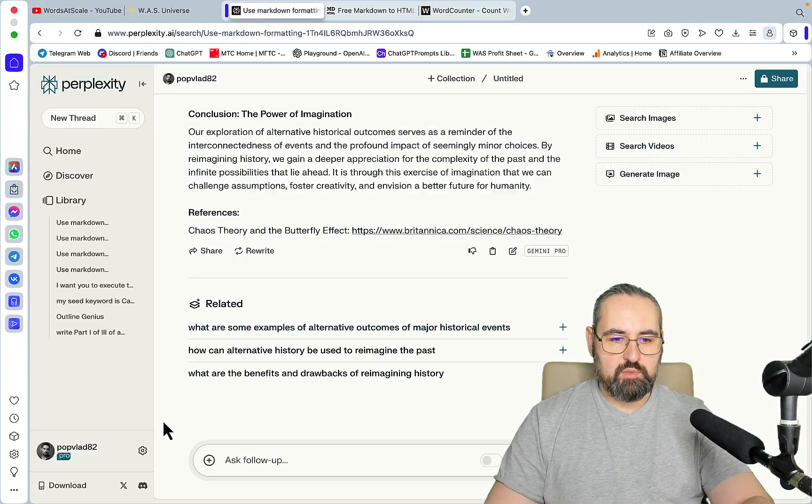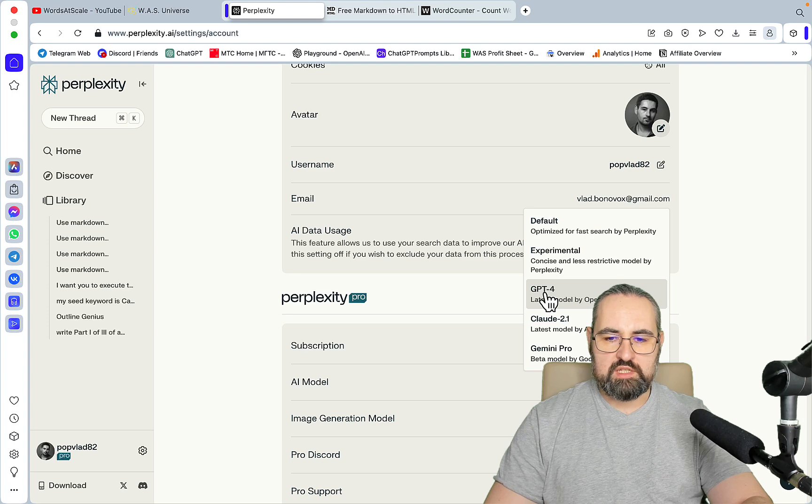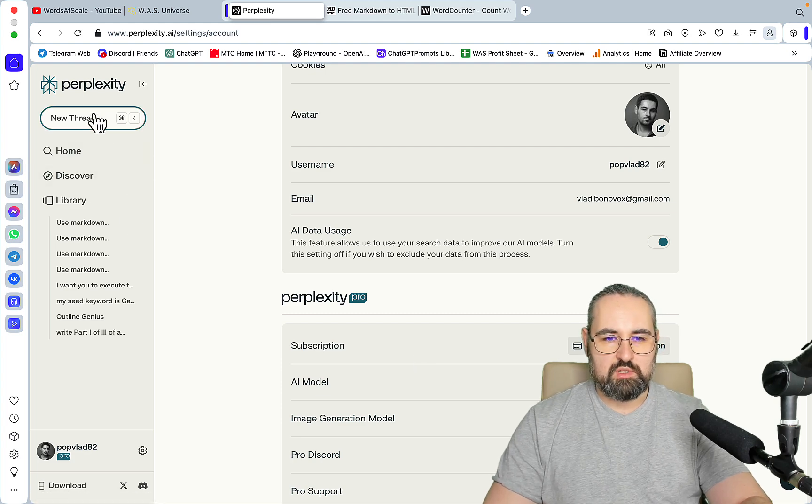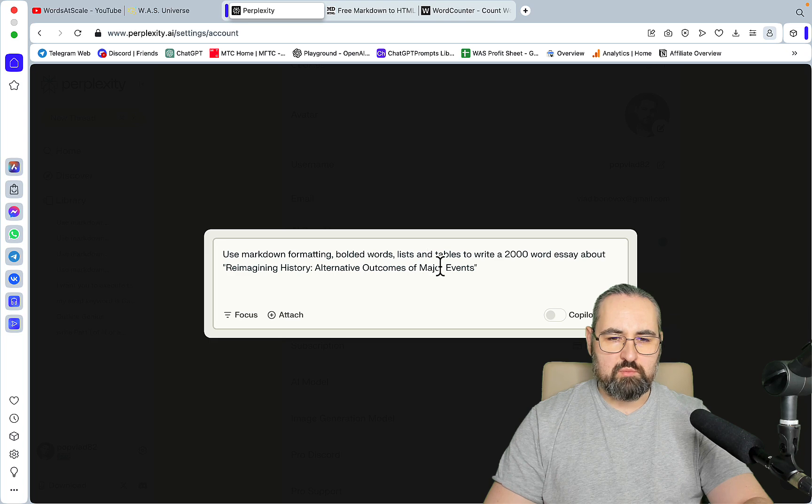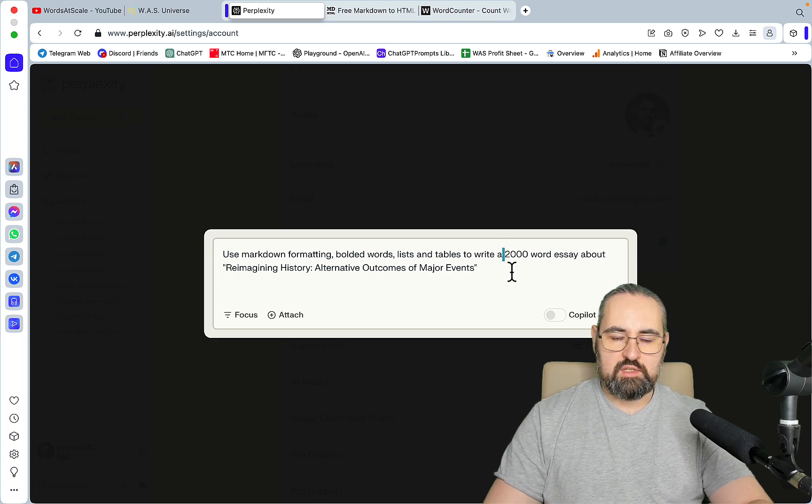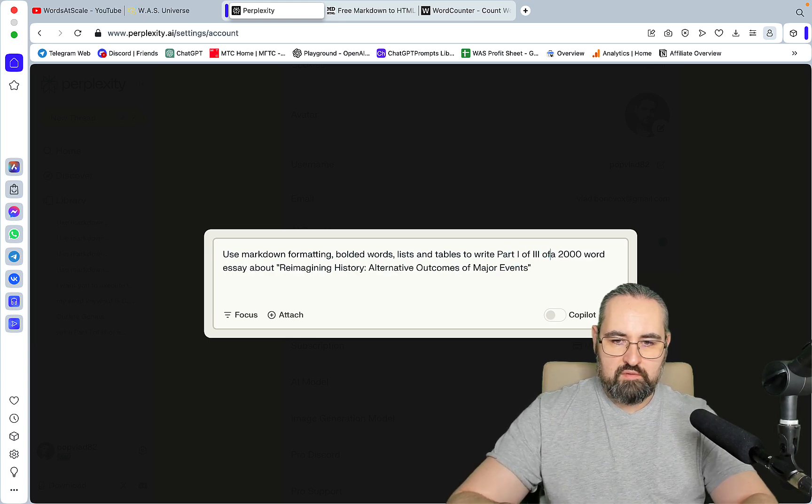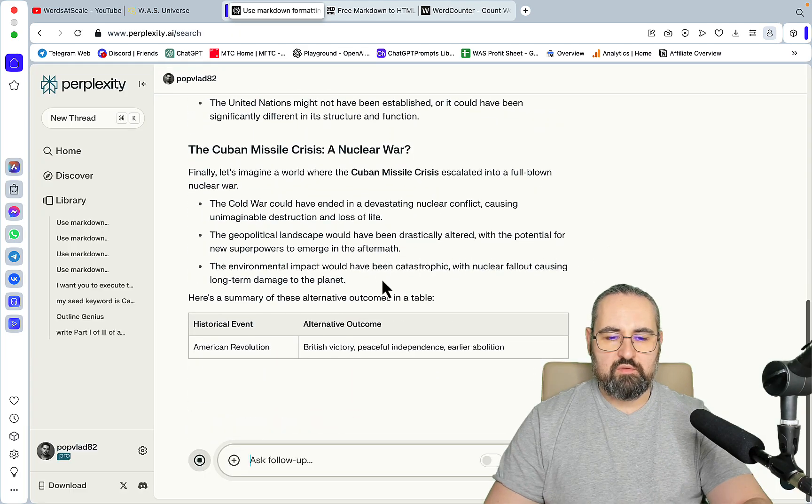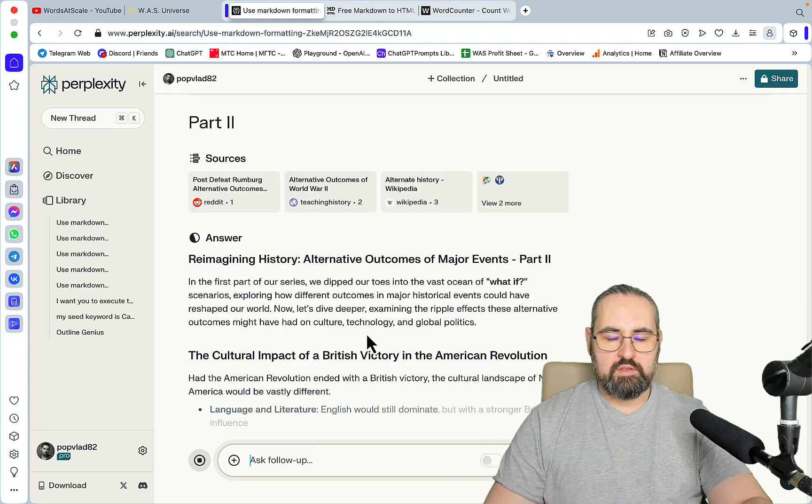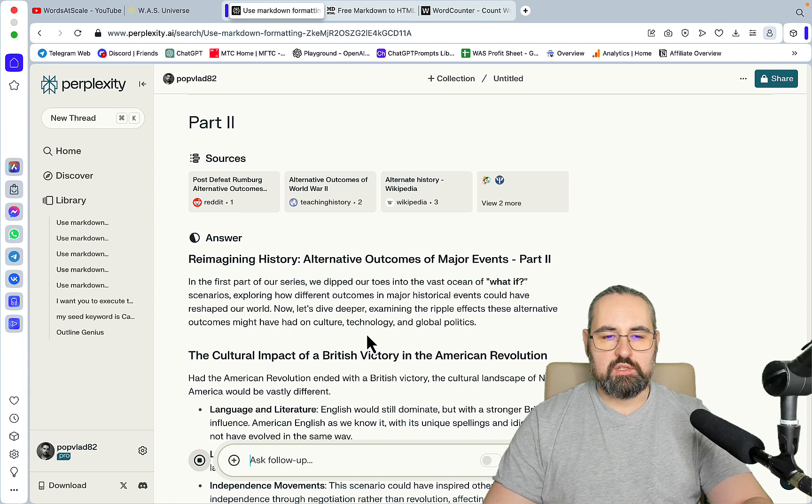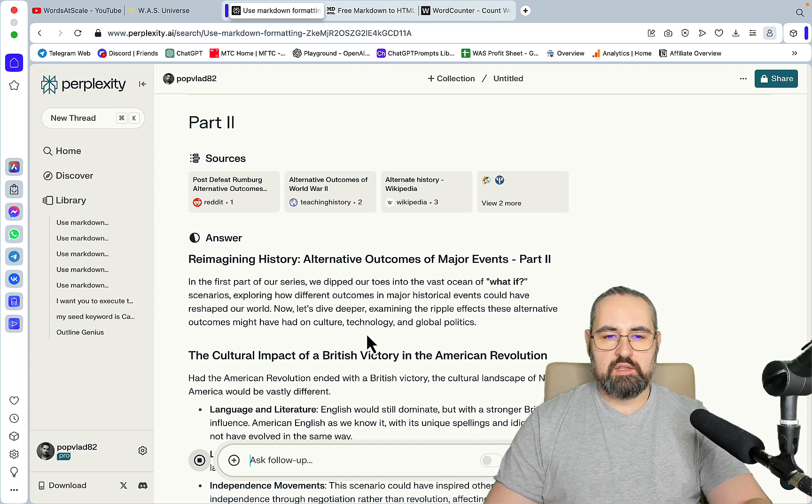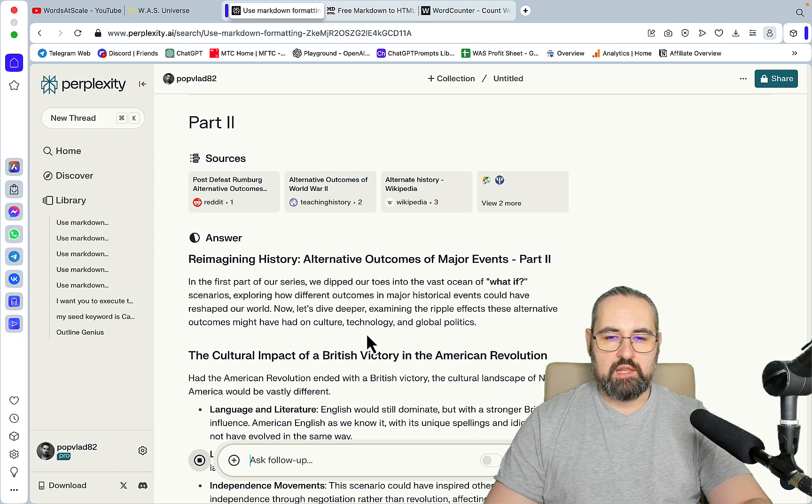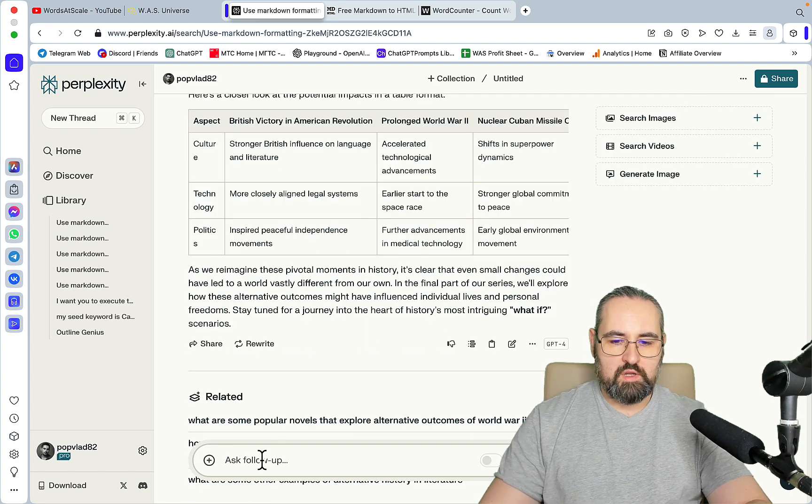Now for the second prompt we need to modify it slightly. Let's switch back to GPT-4. The prompt is the same - use markdown formatting, bolded words, lists, and tables to write, and this is where it changes: to write part one of three of a 2000 word essay. Part two. And this is one of the easiest ways besides the one click generation to create longer outputs. And part three.